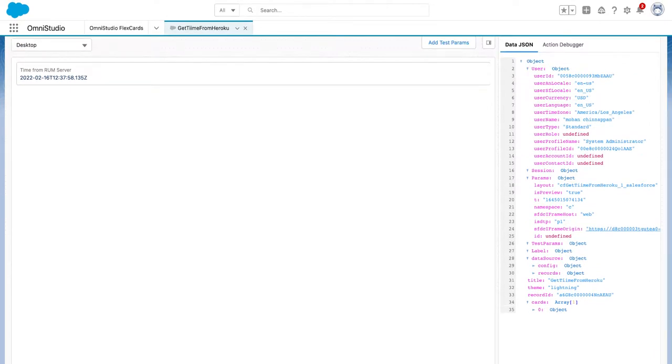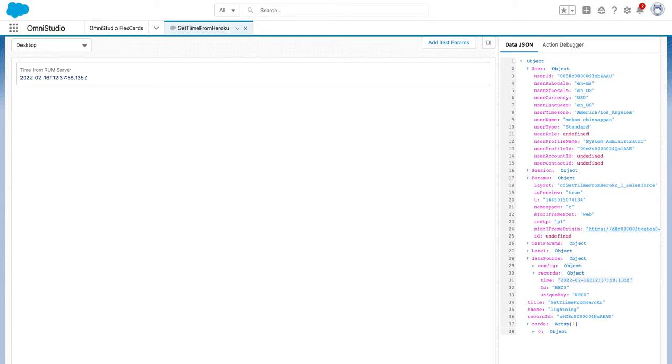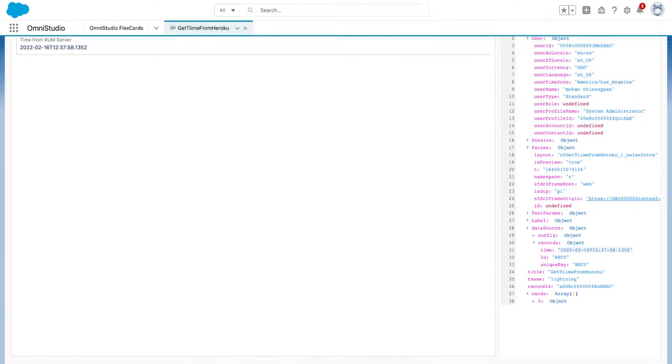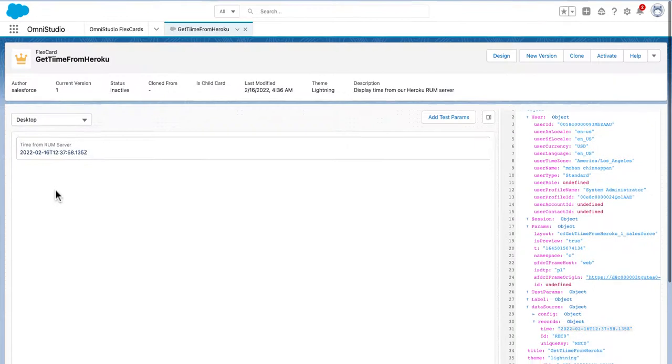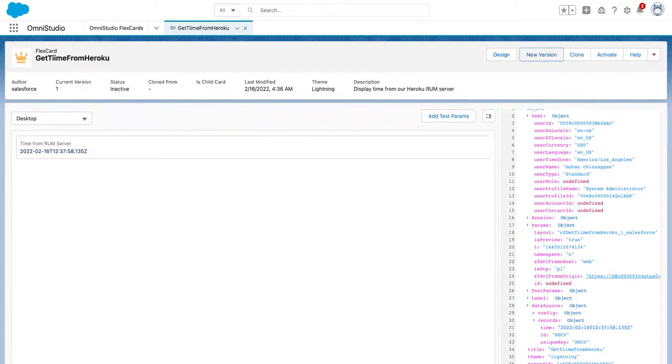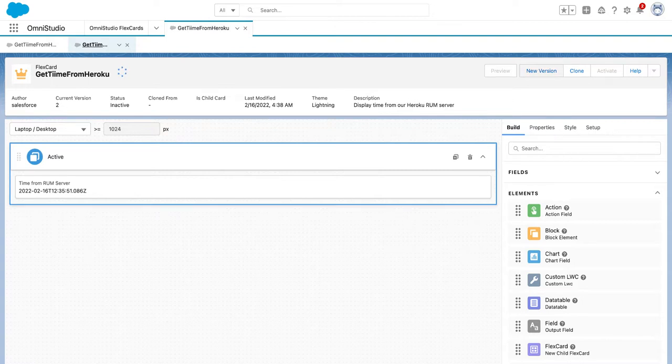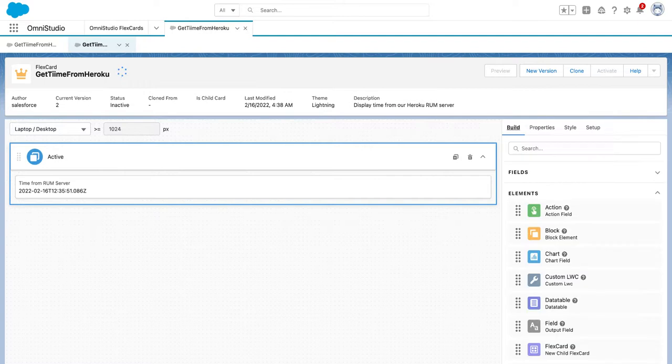We can see the data source is an object. This is what we got from the run server, and we are displaying it here. Let's make a new version out of it - version 2. Then we can build it. Let's add one more component.